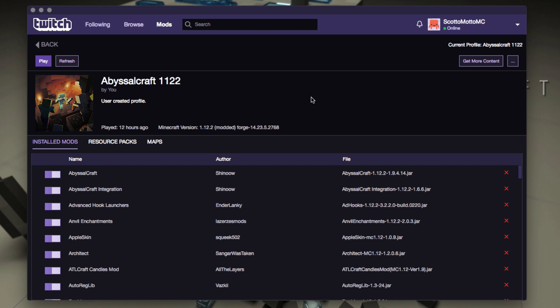I have another video on the channel of how you could link them together and not have to copy all the mods, so you might want to check that out. But this is how to do it manually, and this is something you could do to just move it completely over to MultiMC if you wanted to do that and then delete this version.